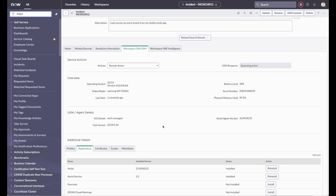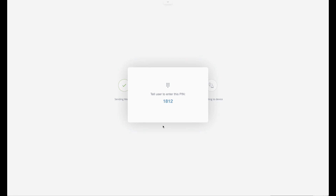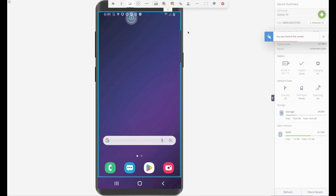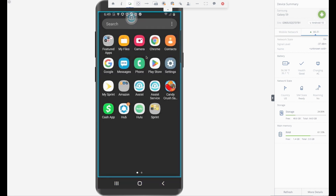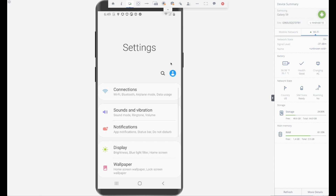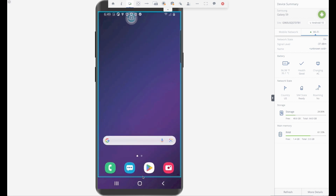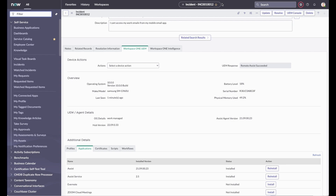This ServiceDesk agent can initiate a live screen share directly from ServiceNow without having to access the UEM console, streamlining the experience for the ServiceDesk agent while reducing average handling time and mean time to resolution, since the agent has the information and tools required to be successful in a single system, which directly translates to an improved experience for employees.